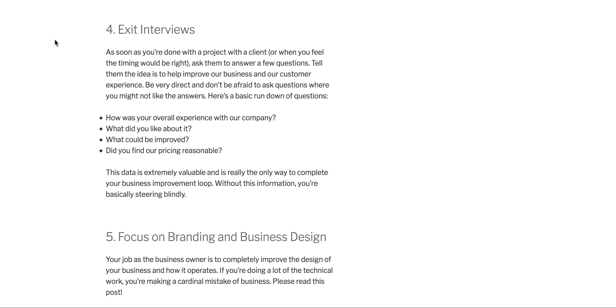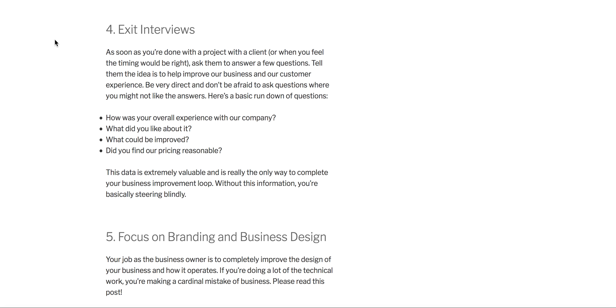Also, you should do exit interviews. Anytime a customer, anytime you're done with a job, especially with a first-time customer, you should ask them, how was your experience with us? What did you like about us? What could be improved? Was our pricing reasonable? I'm sure you can think of a ton of questions. This is really key. Honestly, if you don't do this, you don't have, your business design isn't complete. Like, you need this to steer. So make sure you're always doing this and collecting this data. You know, don't be afraid to ask questions that might hurt your feelings and stuff like that. It's really key.